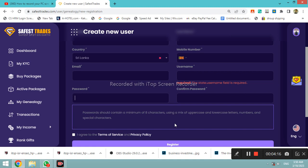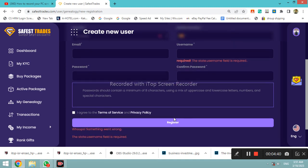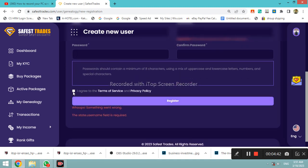If you are interested in the username and password, you will see the password. We will click on the register button to complete the process.